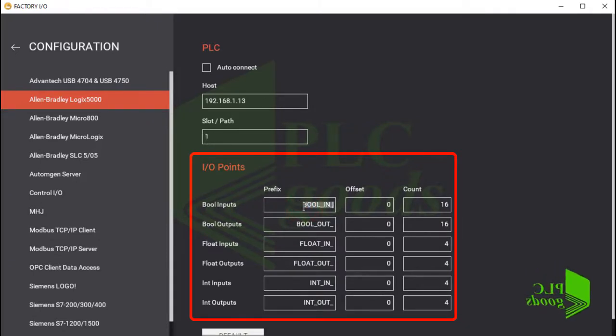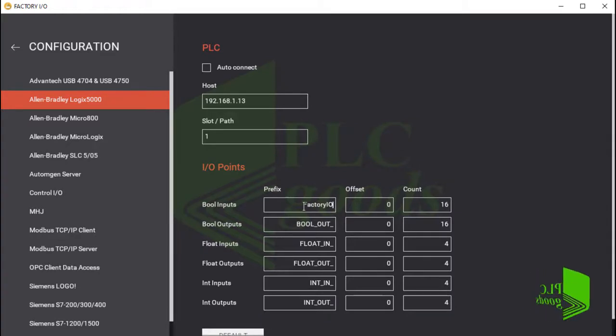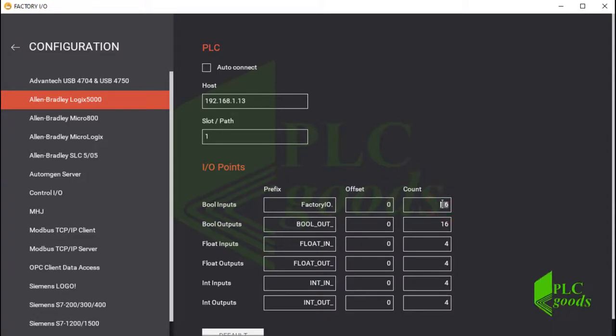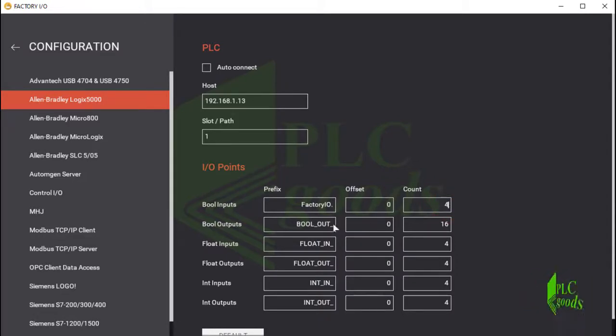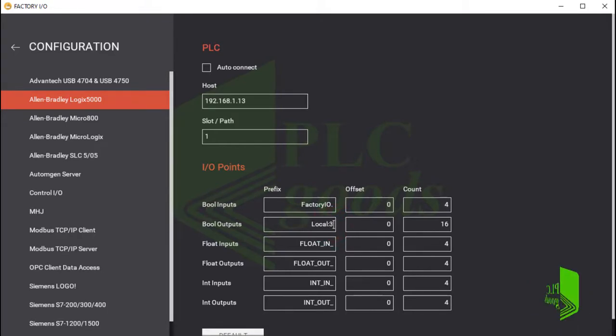For input devices, like push buttons and sensors, I used Factory IO tag in my program. So I write this tag here. I used only four first digital bits of this tag in my program. Also, I used the first and second digital output, so I write its address here.